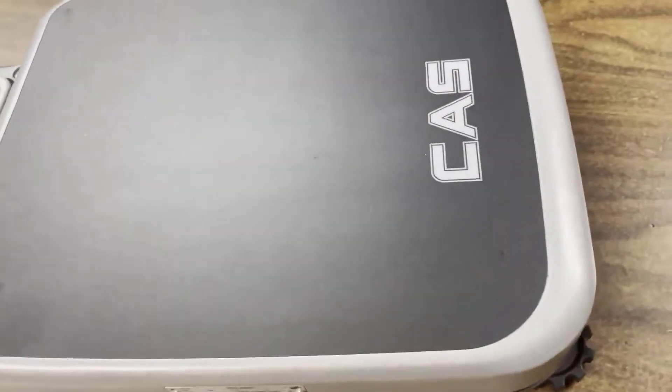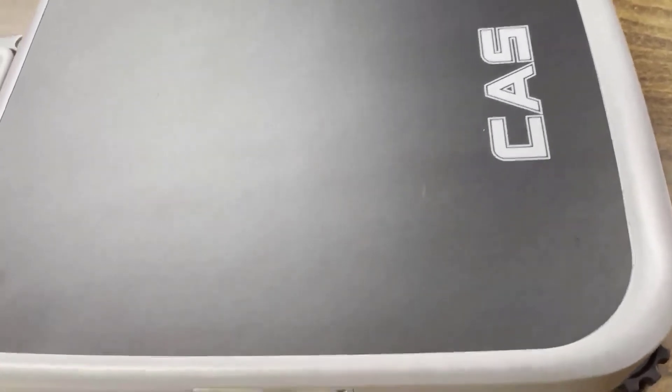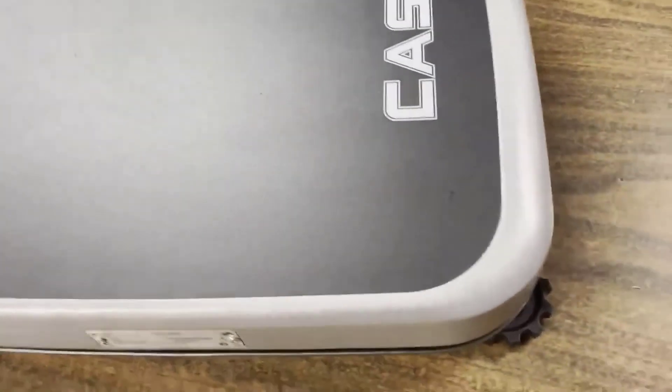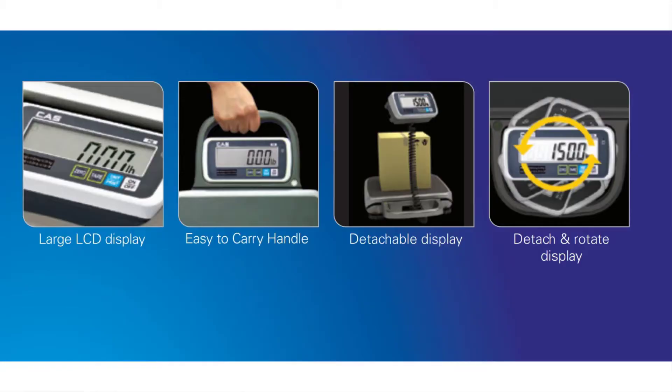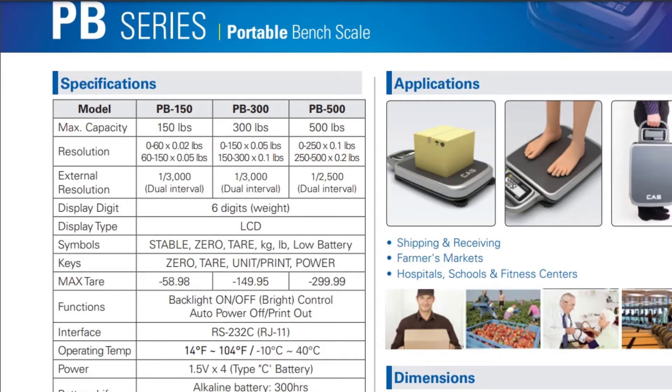And as far as the capacities go, this scale has the dual range capabilities. If you've watched some of our videos in the past, we've talked about the dual range capability that several of the CAS scales have. We'll use the PB300 as an example.